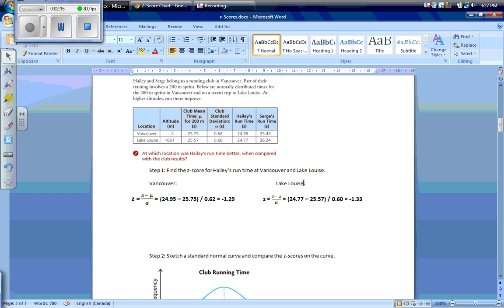At Lake Louise, z is equal to x minus mu divided by sigma, which is equal to our data entry of 24.77 — Hayley's run time at Lake Louise — minus our mean at Lake Louise of 25.57, divided by our standard deviation of 0.60. We get our z-score to be negative 1.33.